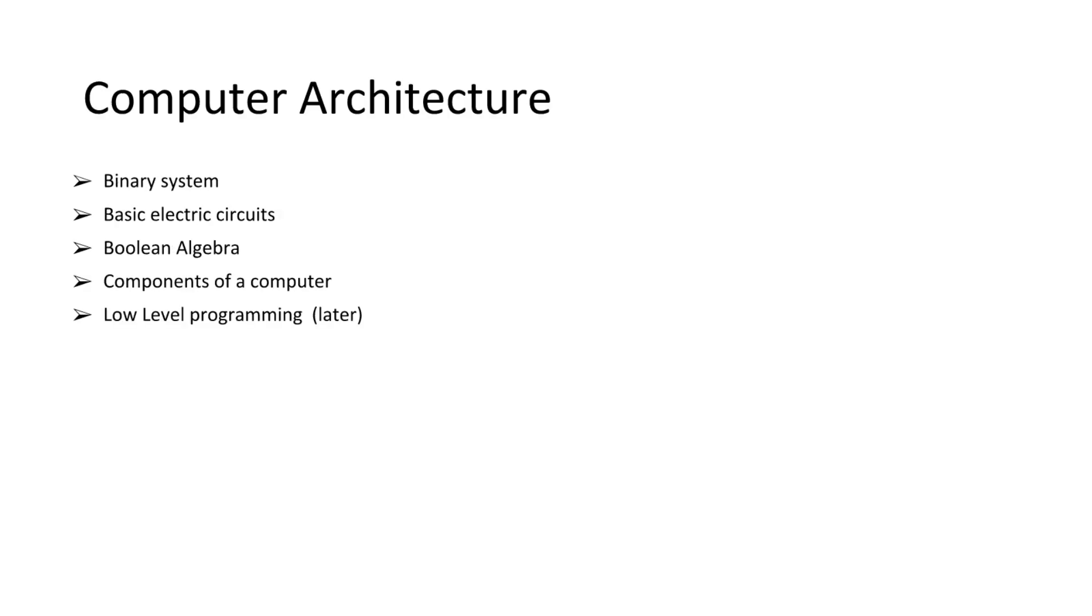Computer architecture. We're going to cover binary system, the basic electric circuits, Boolean algebra, components of the computer, how they interact together, how they work, and then some low-level programming later on. I'll also be covering hexadecimal. I forgot to include it here, I apologize.